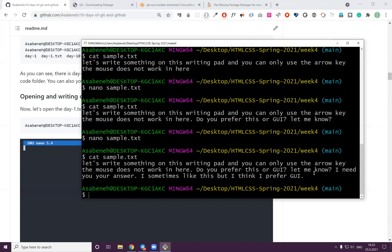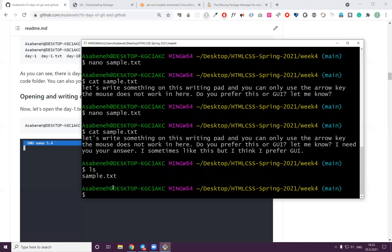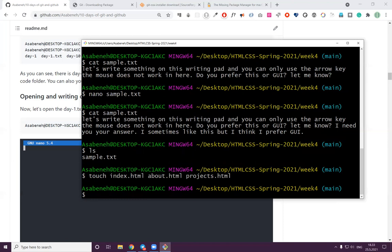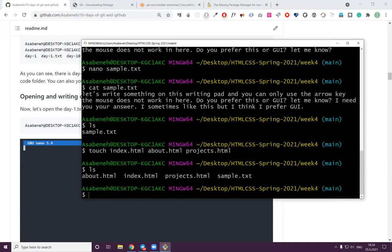Now you managed to navigate between folders and create folders — we created 'week4'. Inside week4 we created 'sample.txt'. If you want to create more files, you can do 'touch index.html about.html project.html' and so on. It's possible to create multiple files at once. Now let's see 'ls' to list — yes, as you can see we have four files inside the week4 directory.